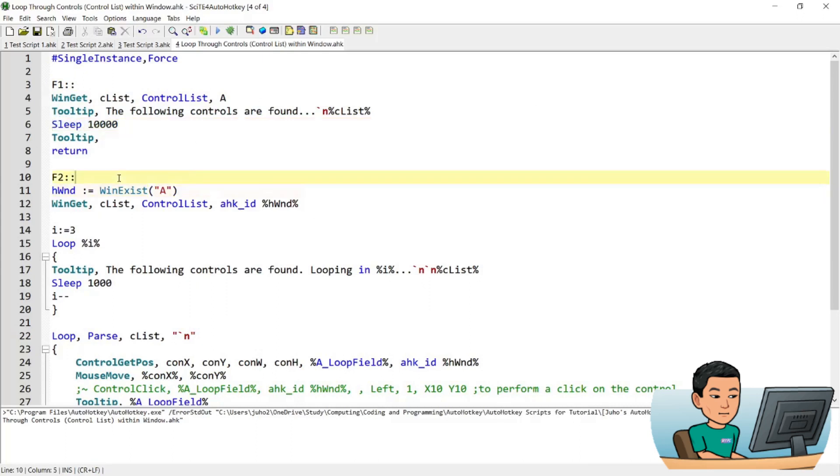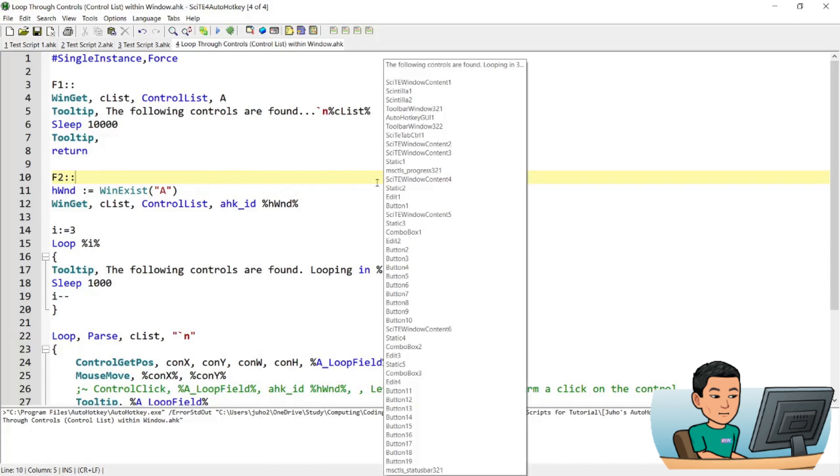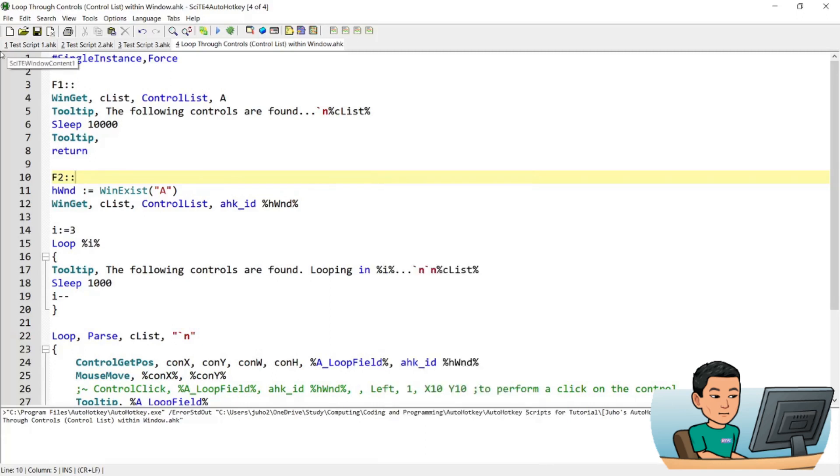And F2 will go through each of the controls within that list and move my mouse cursor to each of the controls. So if I go ahead and press F2 now, it will show me the list of controls first, and then move my mouse cursor to each of the controls within that list.